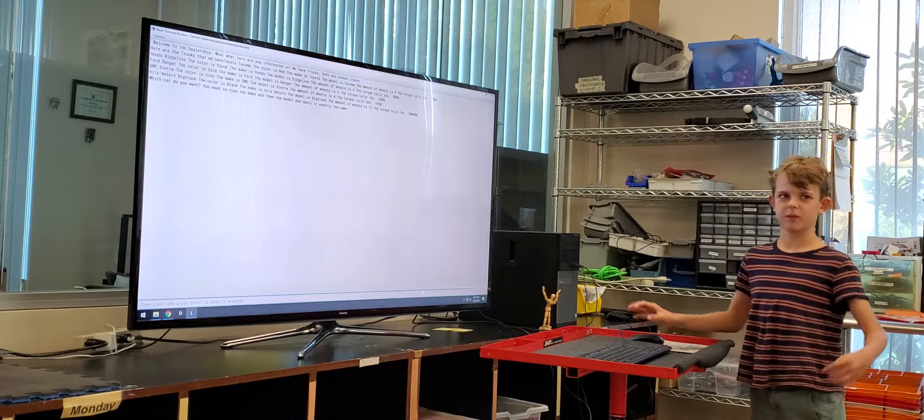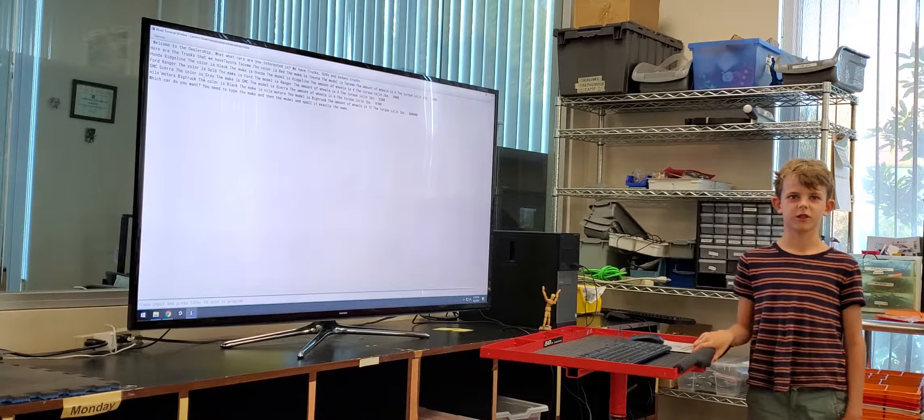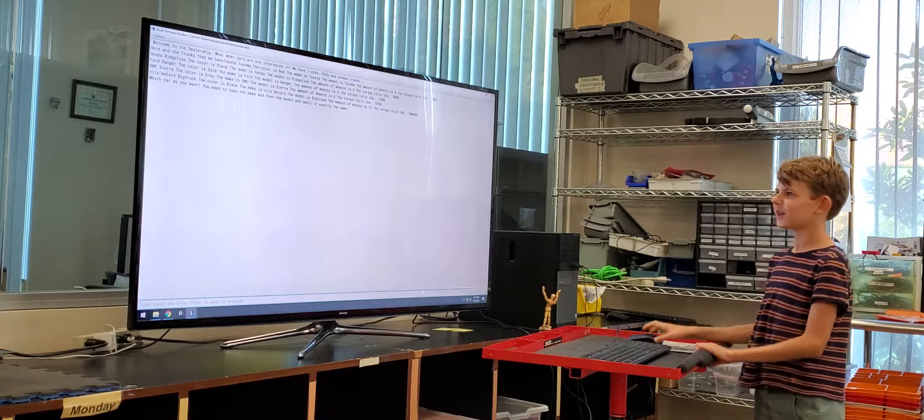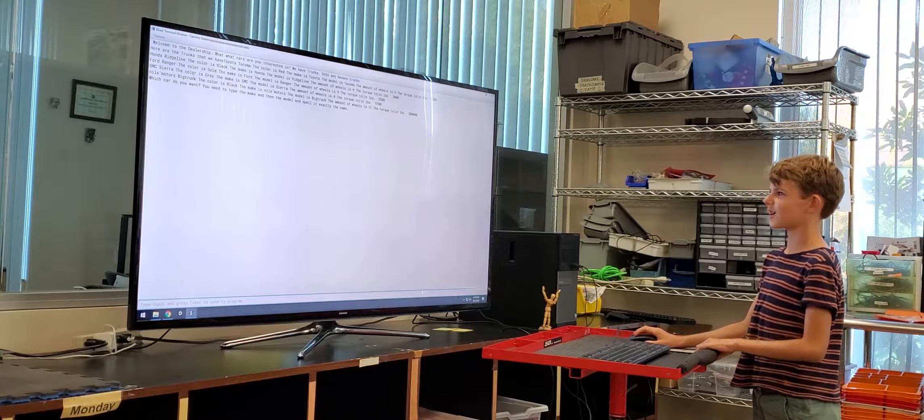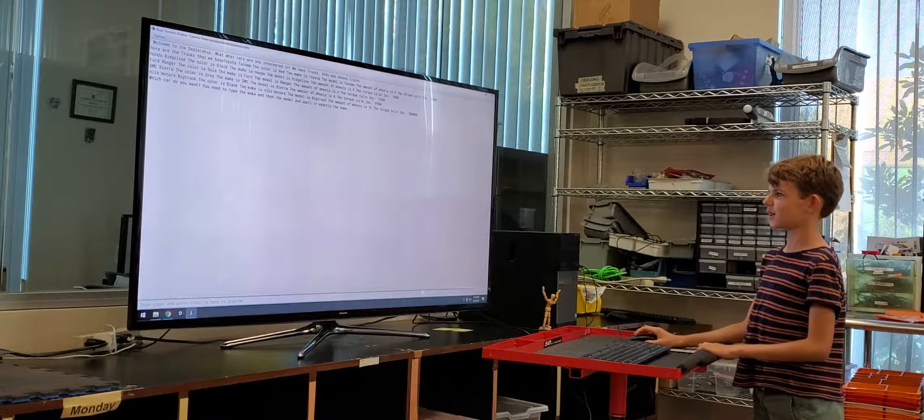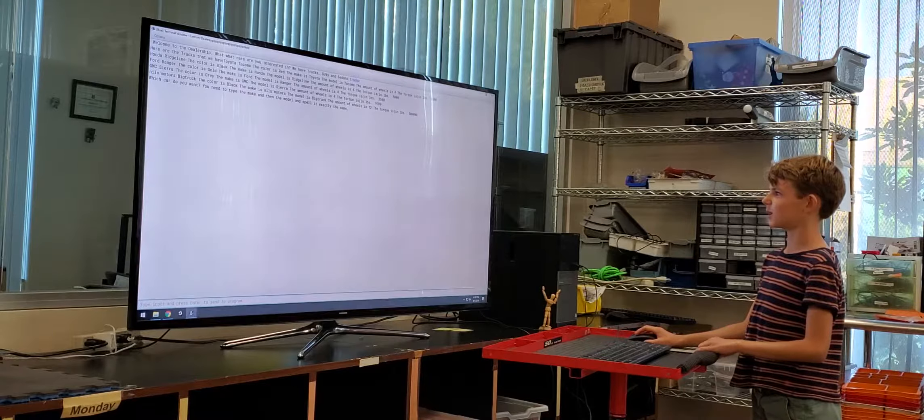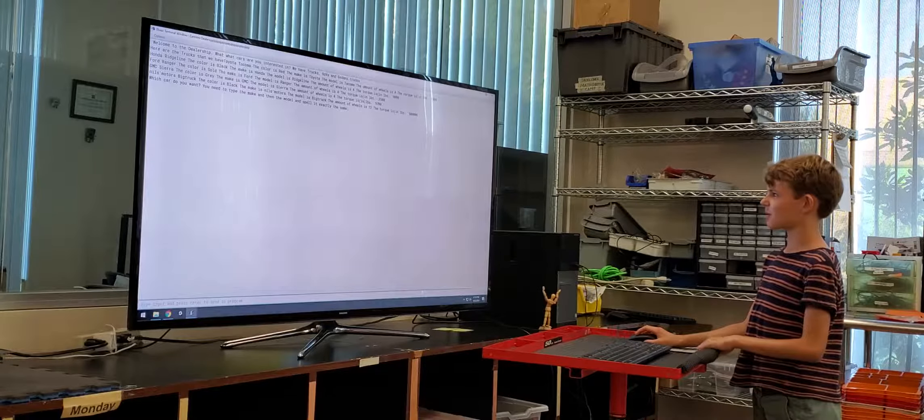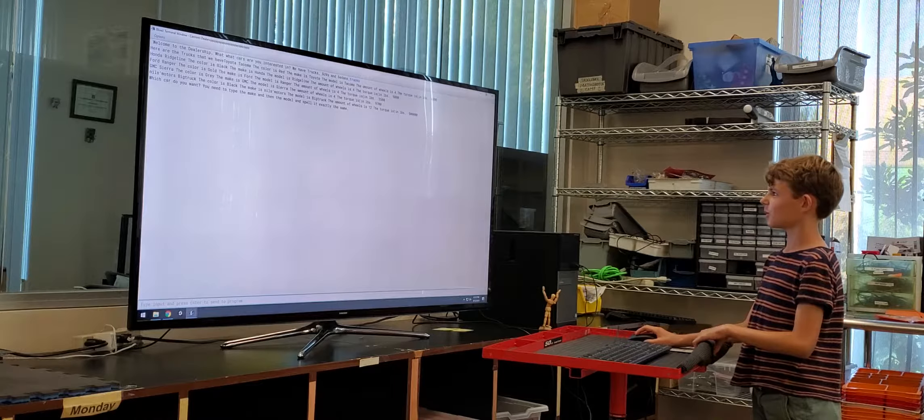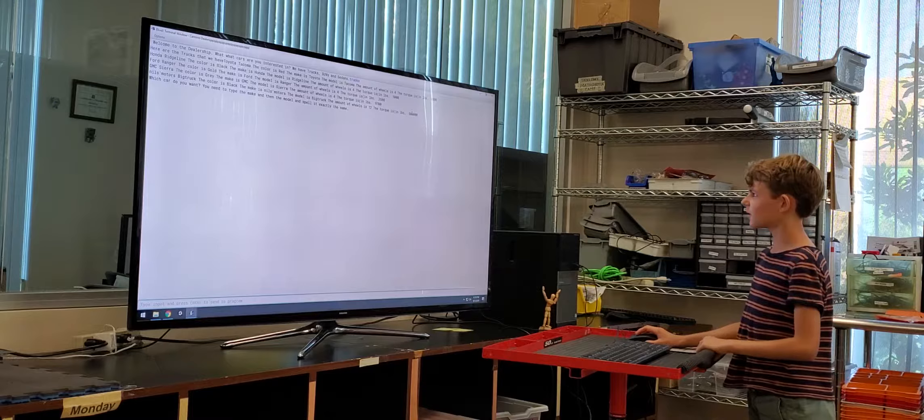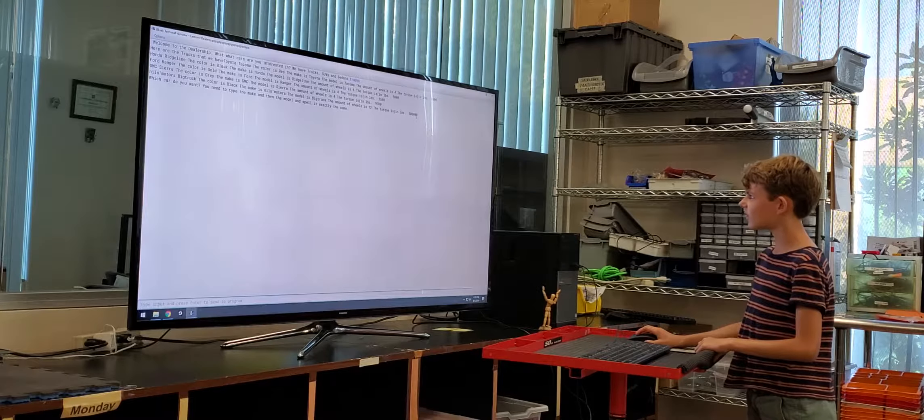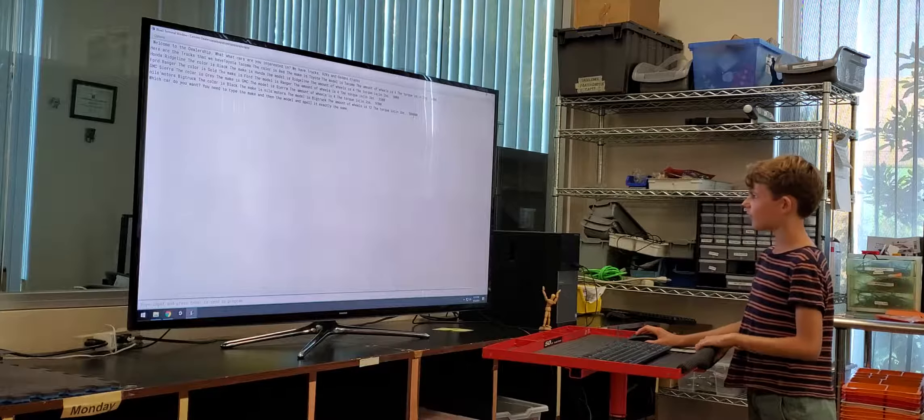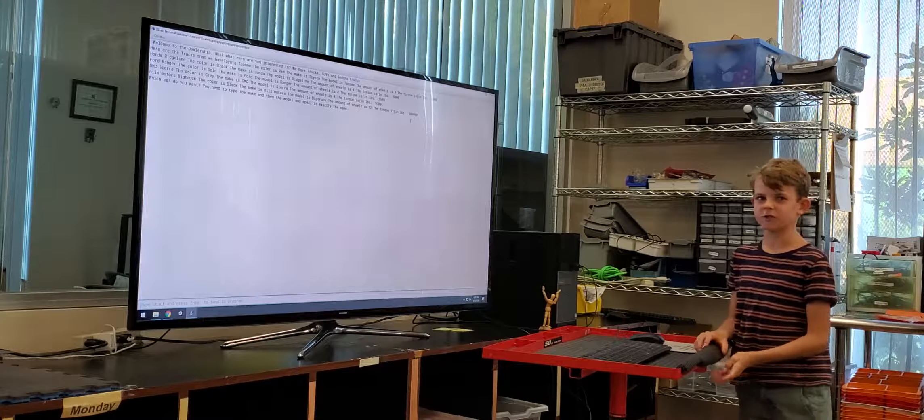I wanted like a really big truck that you see on the highway, like a cargo truck. So I just made one up. I called it Niels Motor Big Truck. The color is black. The make is Niels Motor. The model is a big truck. The amount of wheels is twelve. And the torque in pounds is five hundred thousand.